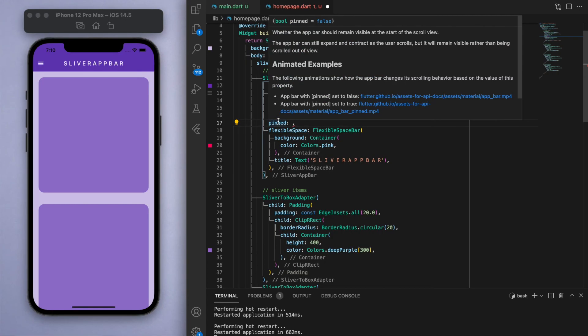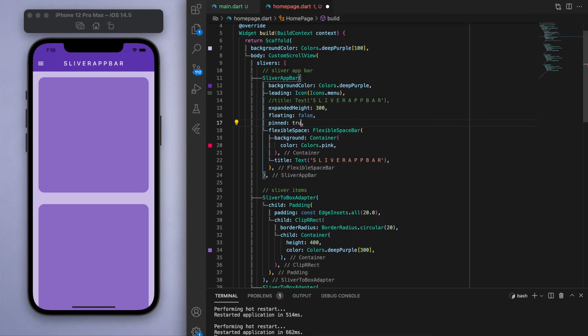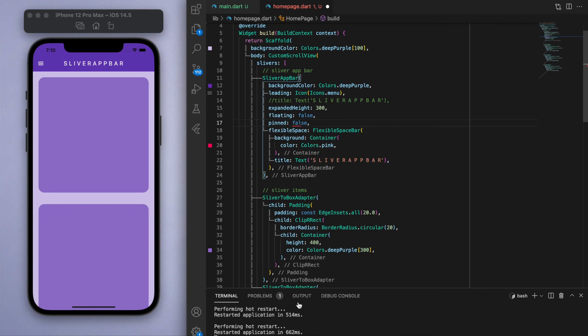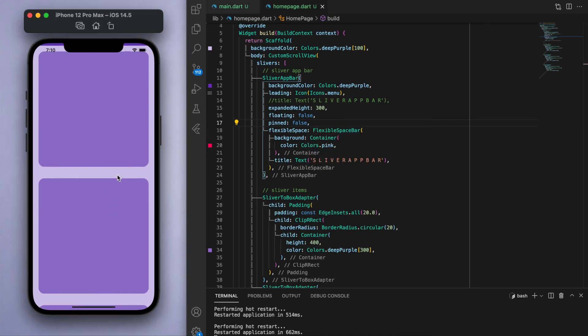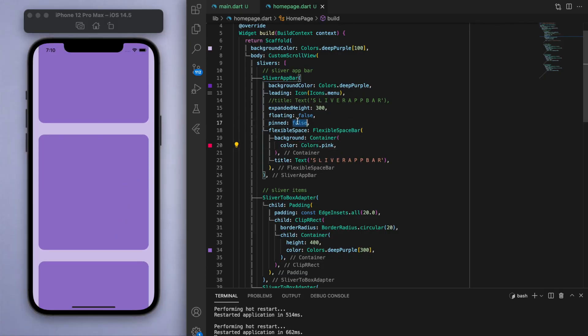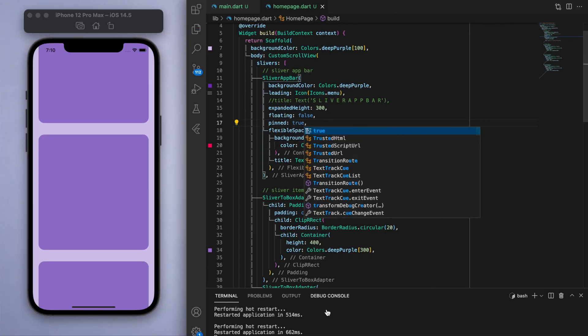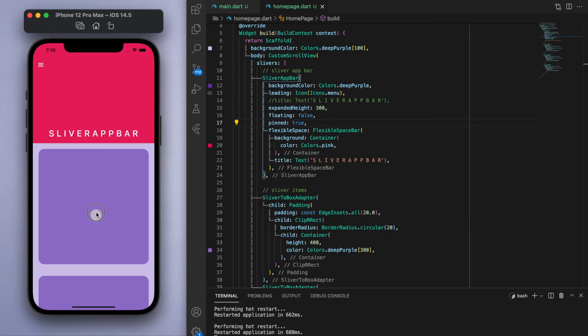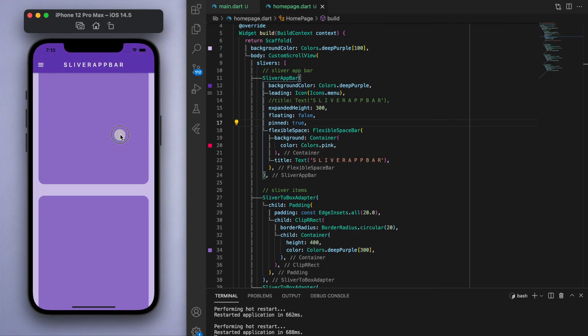And the other one you can play around with is pinned, which again is false by default. If I just show you the false version, for pinned being false, as you scroll down the app bar will disappear completely off the screen. Whereas if I say pinned is true, the app bar will always be pinned at the top no matter how much you scroll.